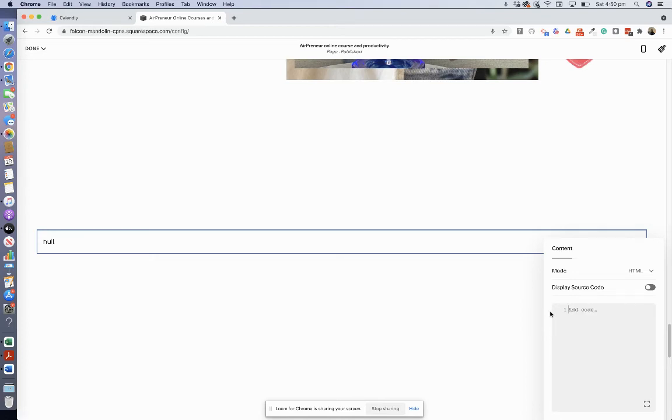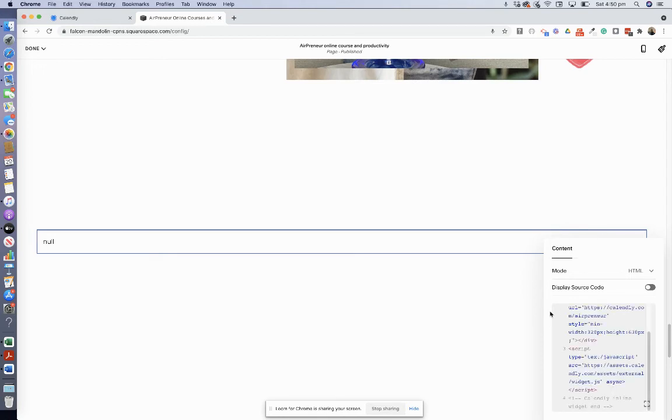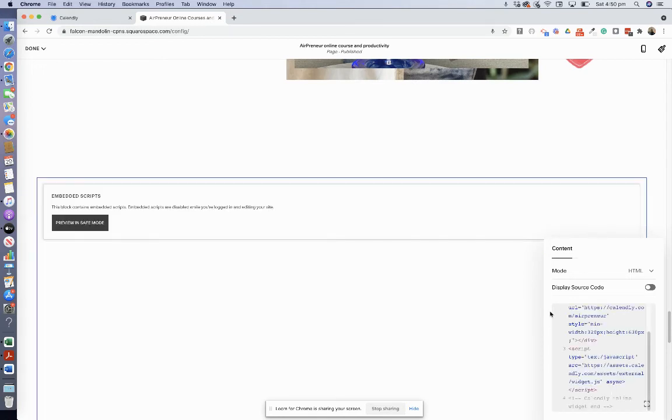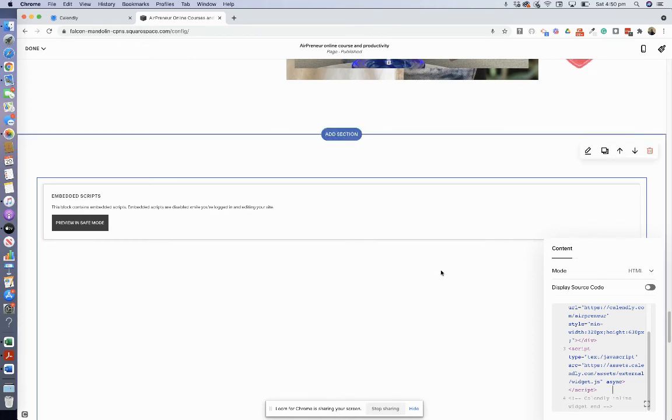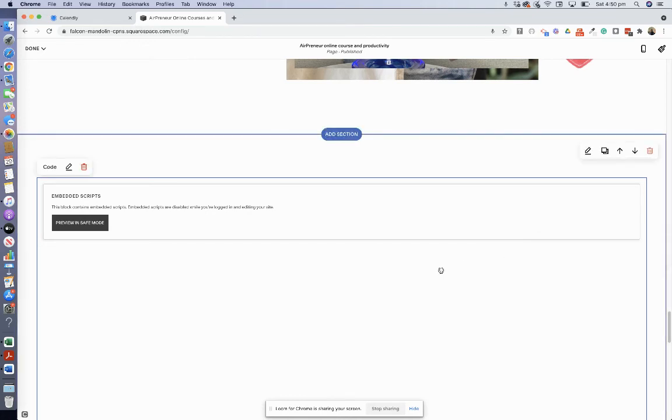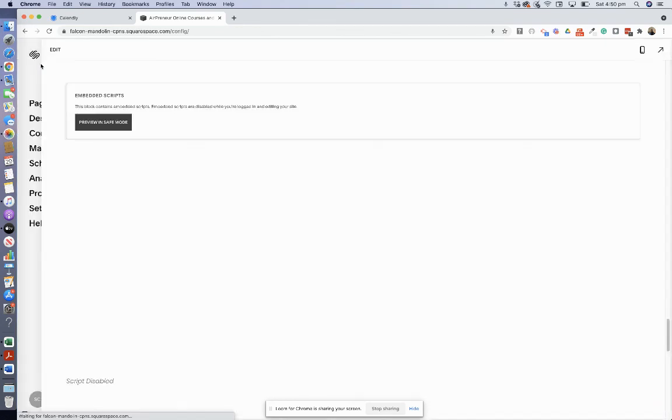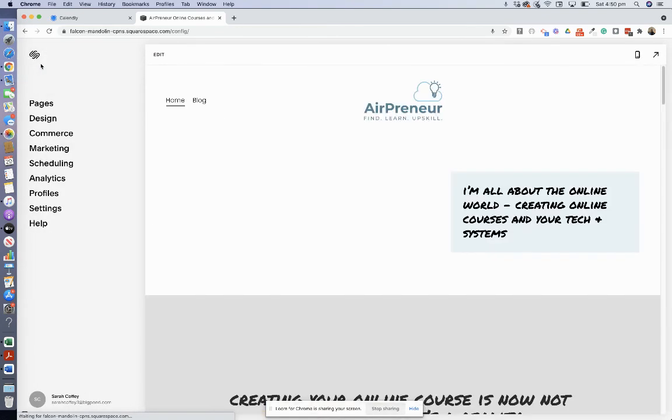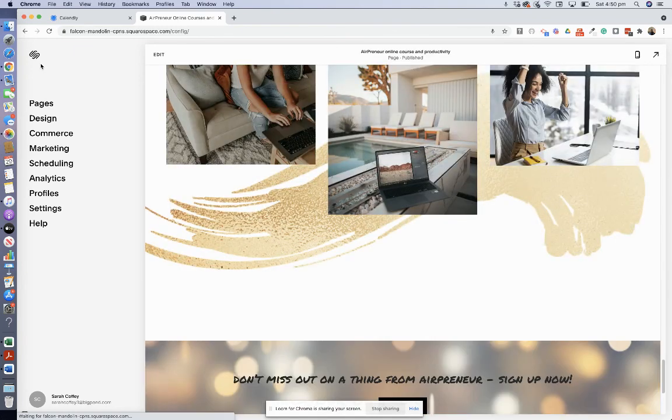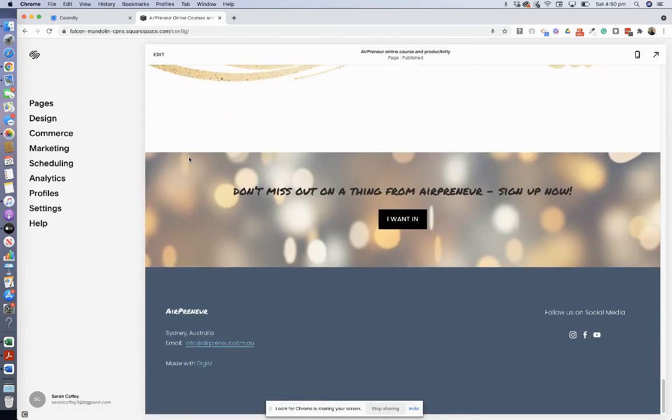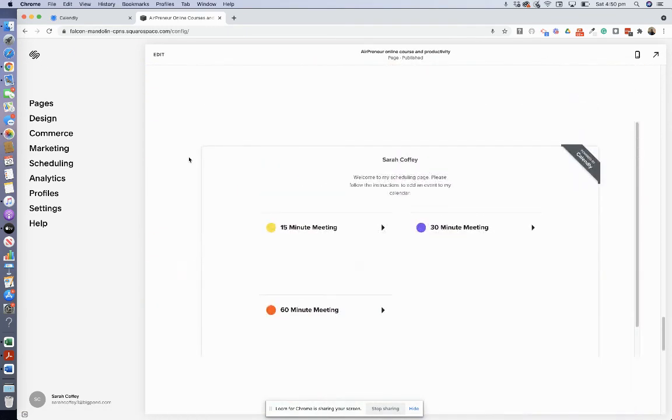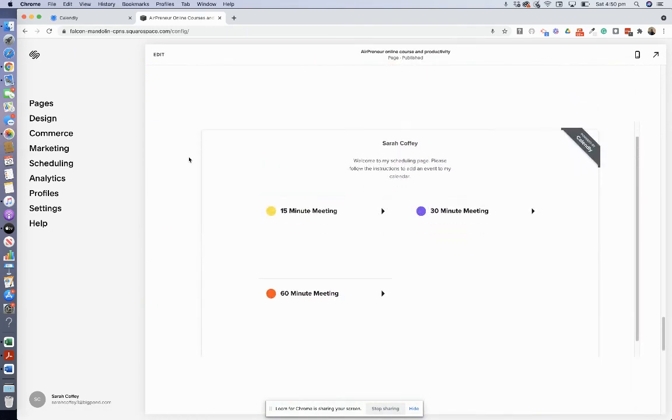You gotta make sure it's in the HTML mode. Okay, and that should be it. And you go done and save. Okay, there we go. Okay.